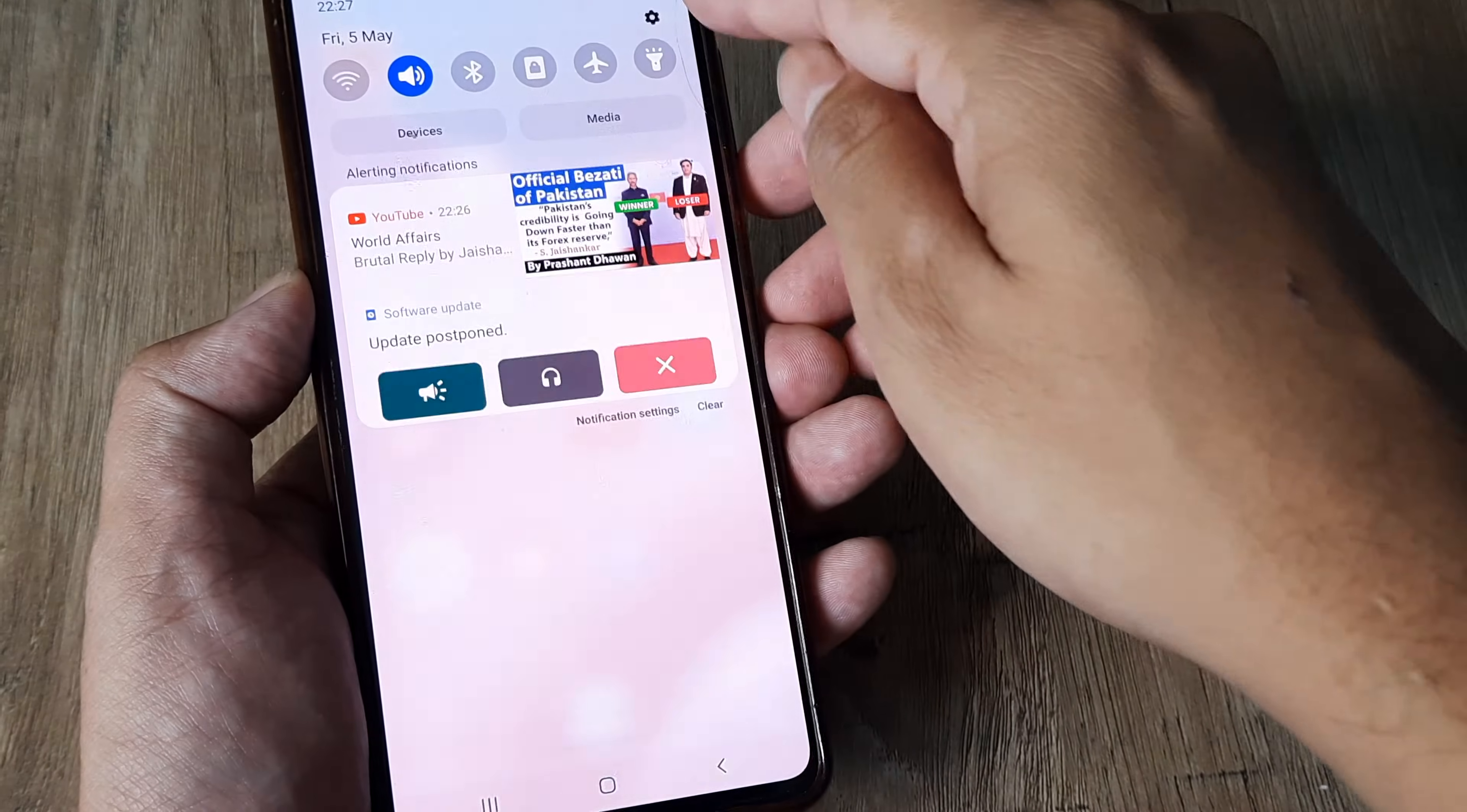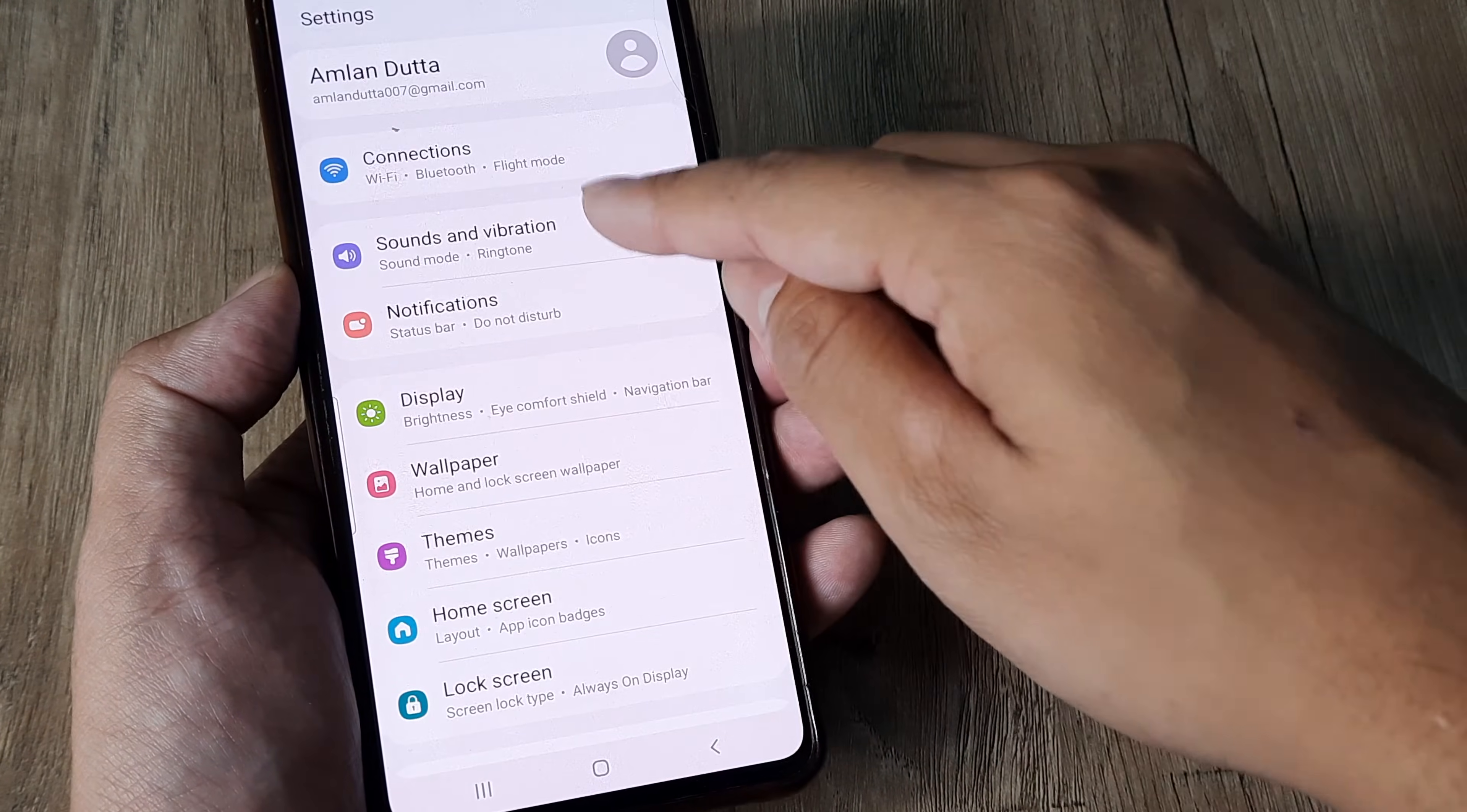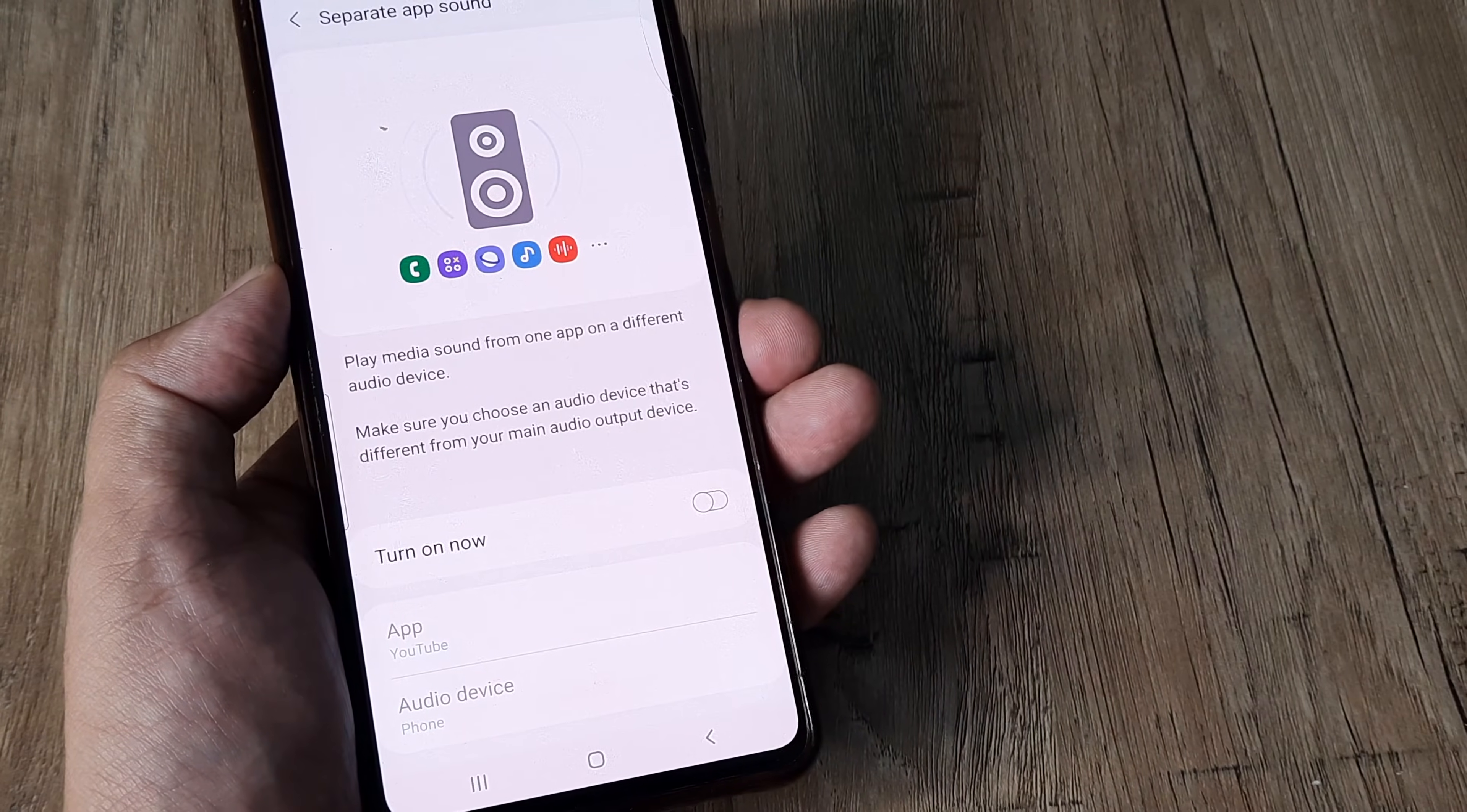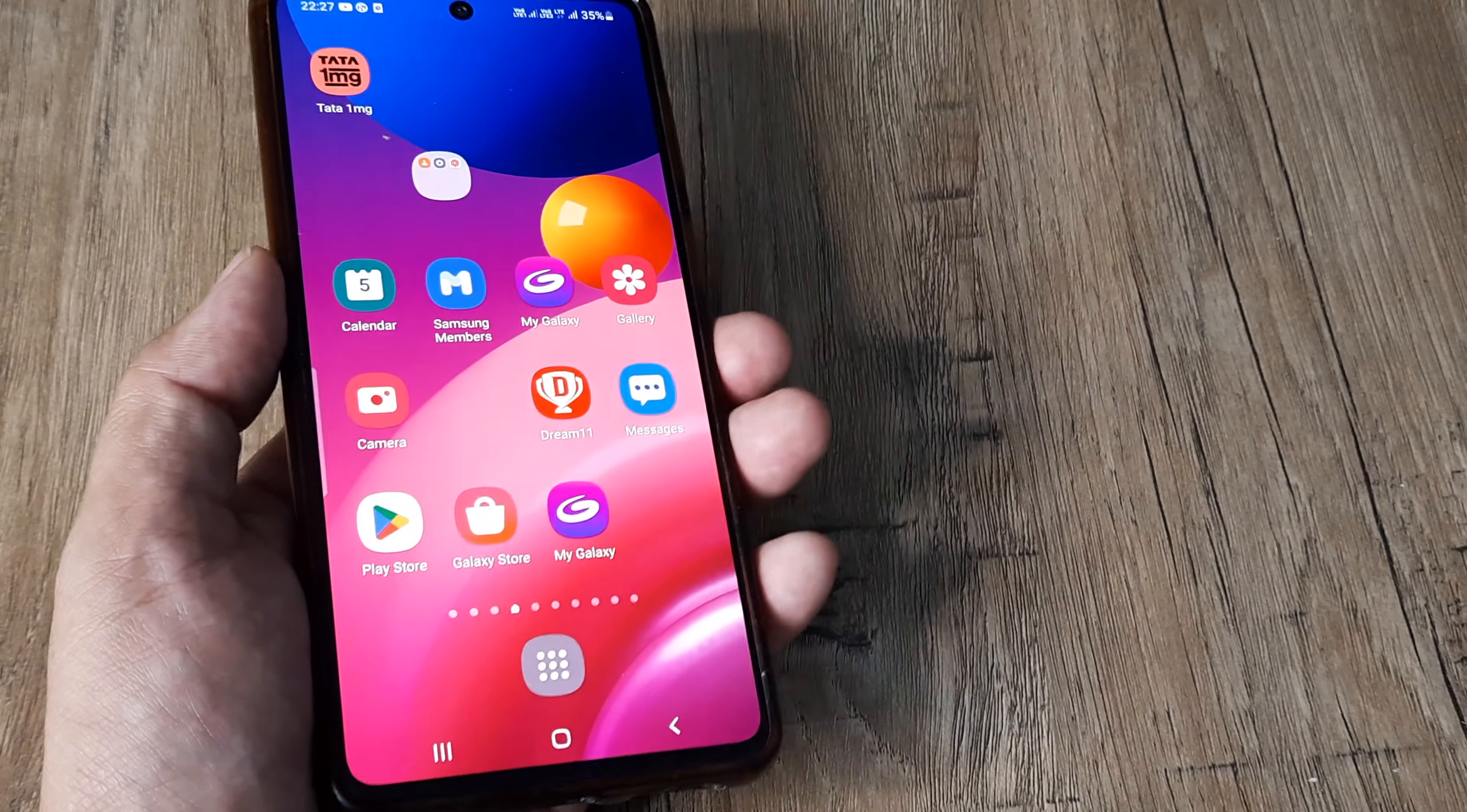Another setting you need to be careful about: head towards Settings, then to Sounds and Vibrations. Scroll down until you see Separate App Sound. Ensure that this is not turned on. This is again very important.